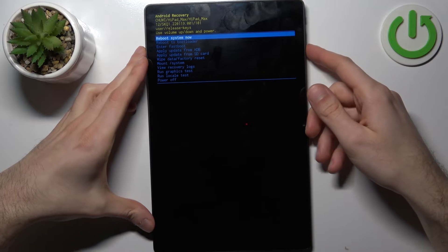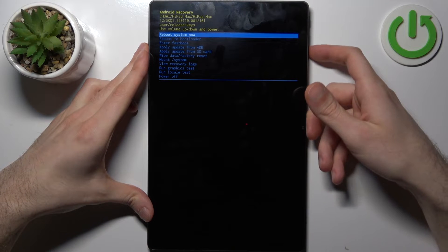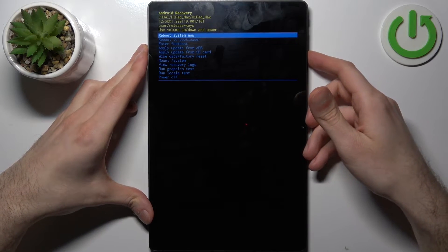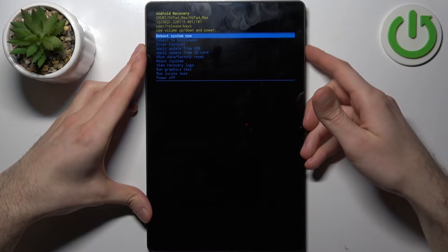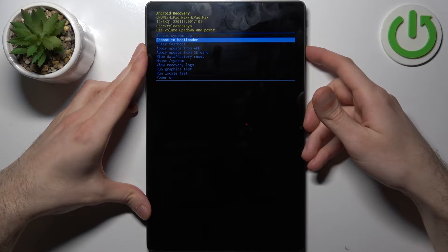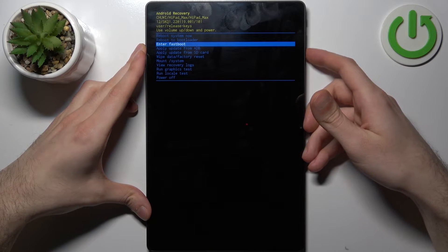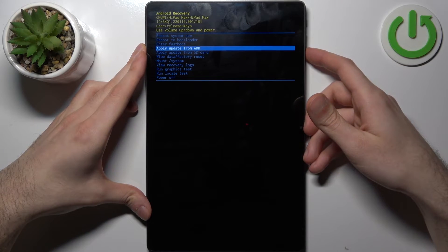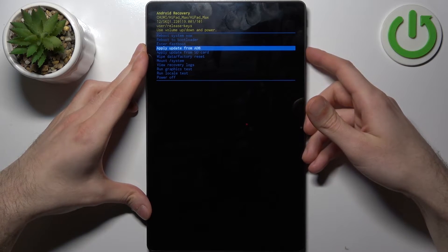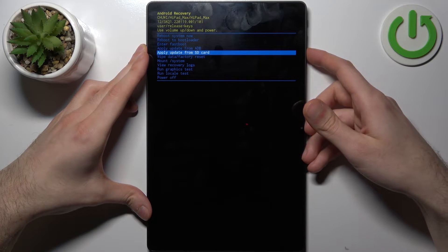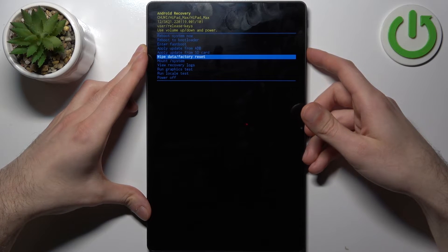Here in the recovery menu, you can use volume keys to navigate and power key to select. You have such options as reboot system now, reboot to bootloader, enter fastboot, apply update from ADB, and apply update from SD card.